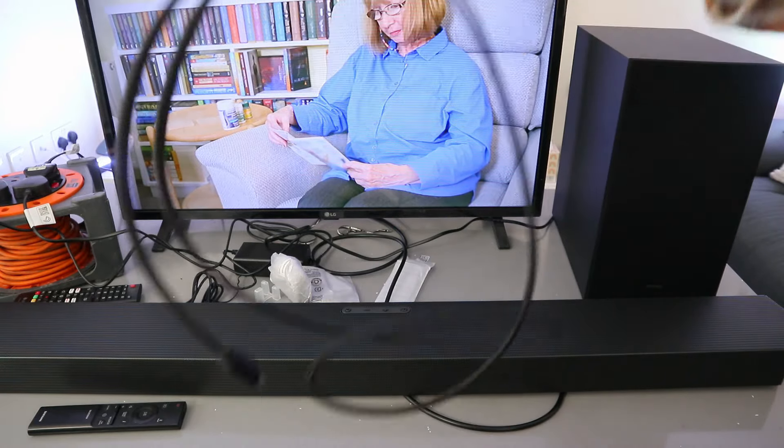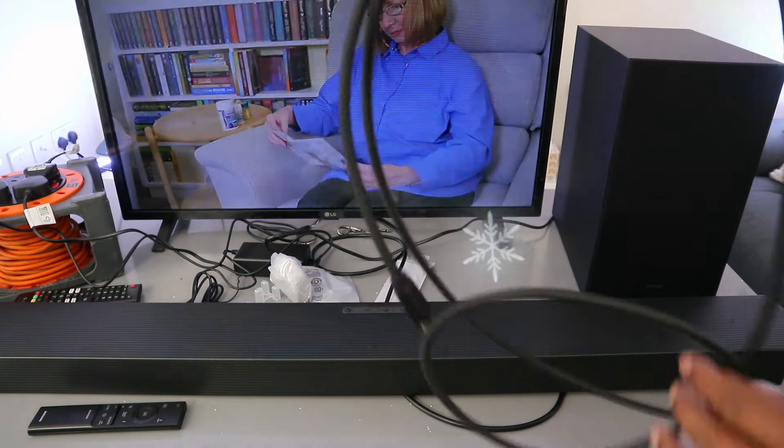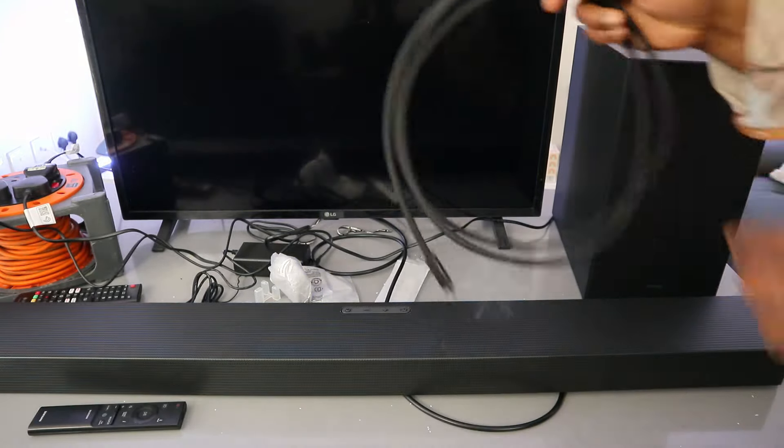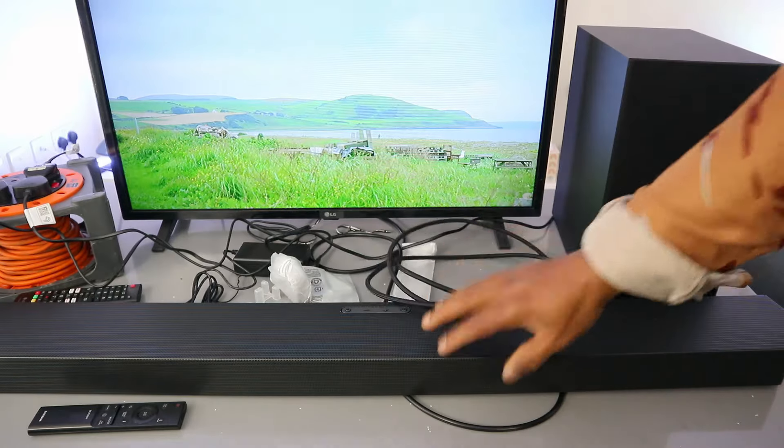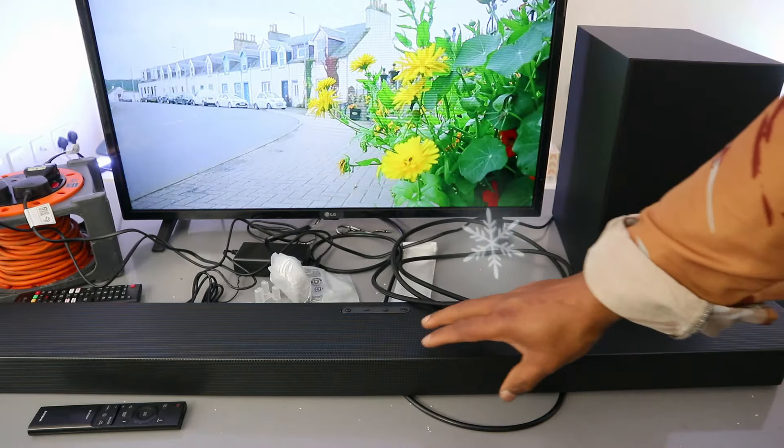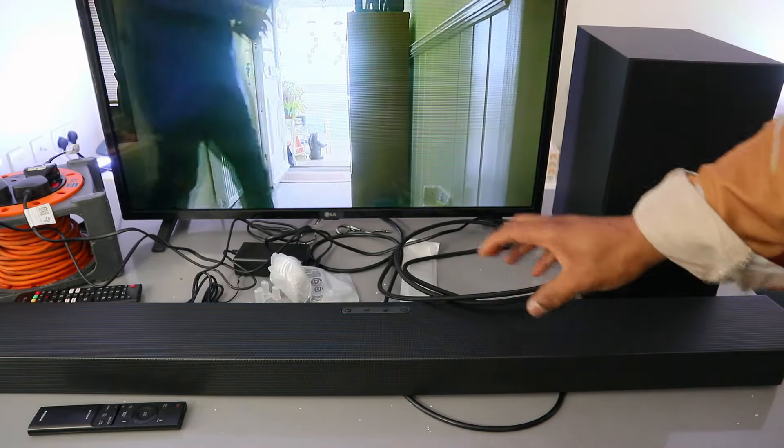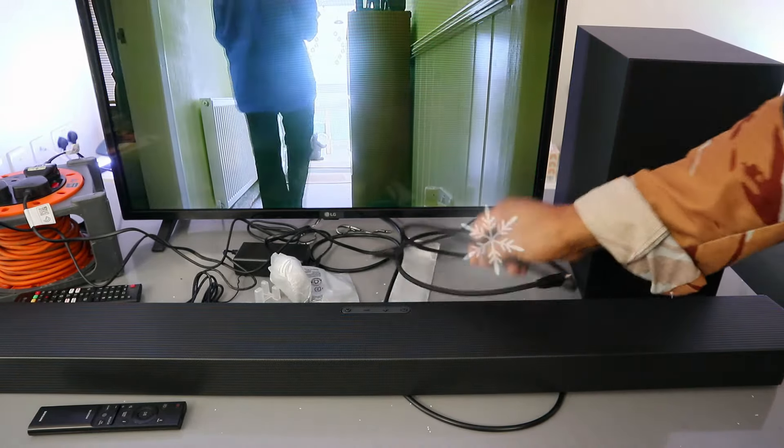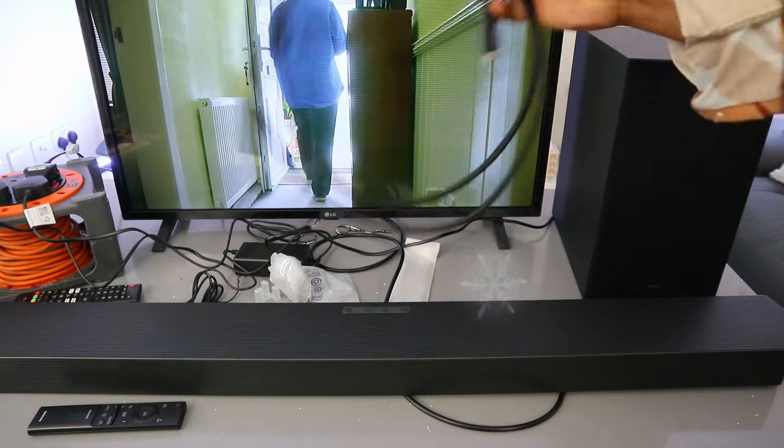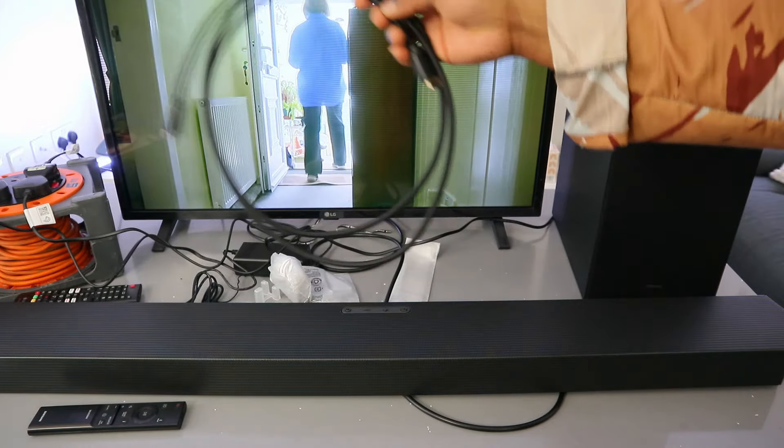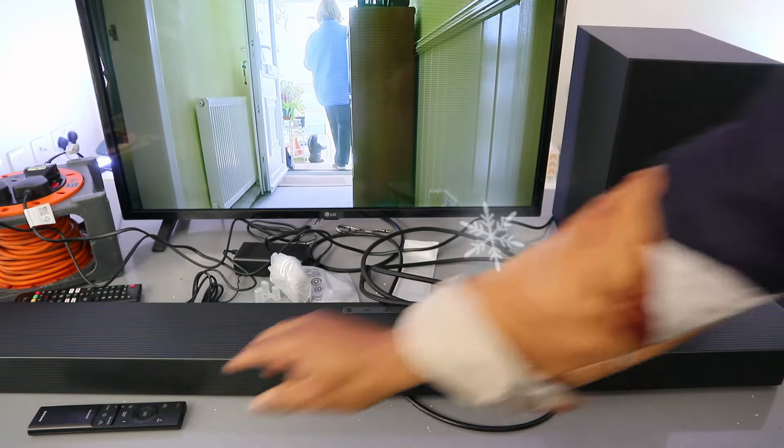HDMI cable is not included in the packaging. Currently this soundbar is connected to this TV using optical cable, but I want to show you how to hook this up using HDMI cable. So now we're going to switch the soundbar off and also switch the TV off and unplug the cable.